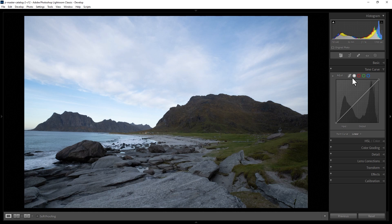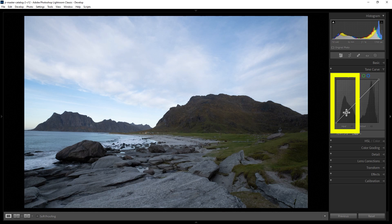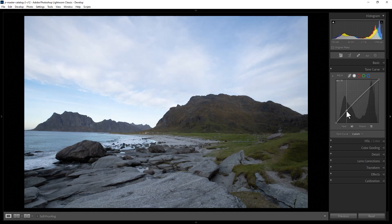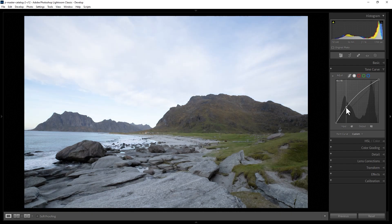We'll start off with this point curve. This allows you to make darker parts of the image brighter. Darker parts of the image will appear on the left-hand side of this graph. So if I click and then drag up here, notice in the image that it's bringing up the brightness of those shadows.